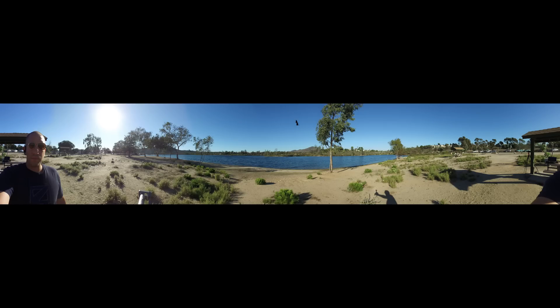The panorama was really easy to use. I simply pressed a button and it took a series of photographs, stitched them together, and produced this image.